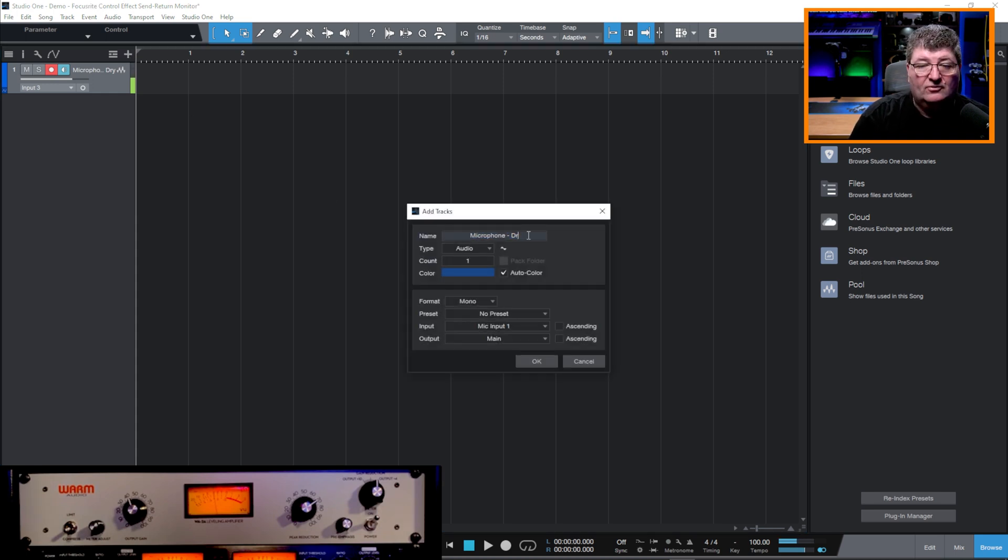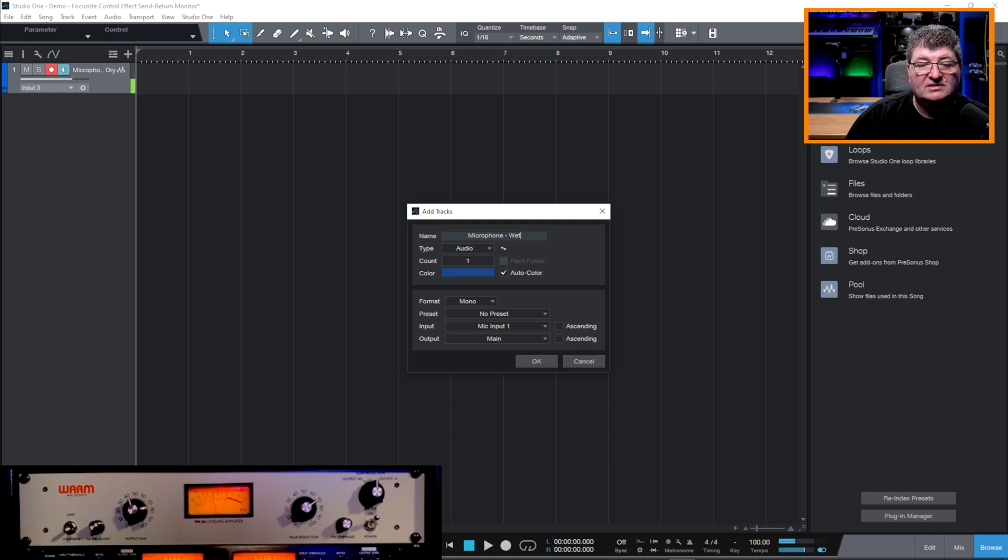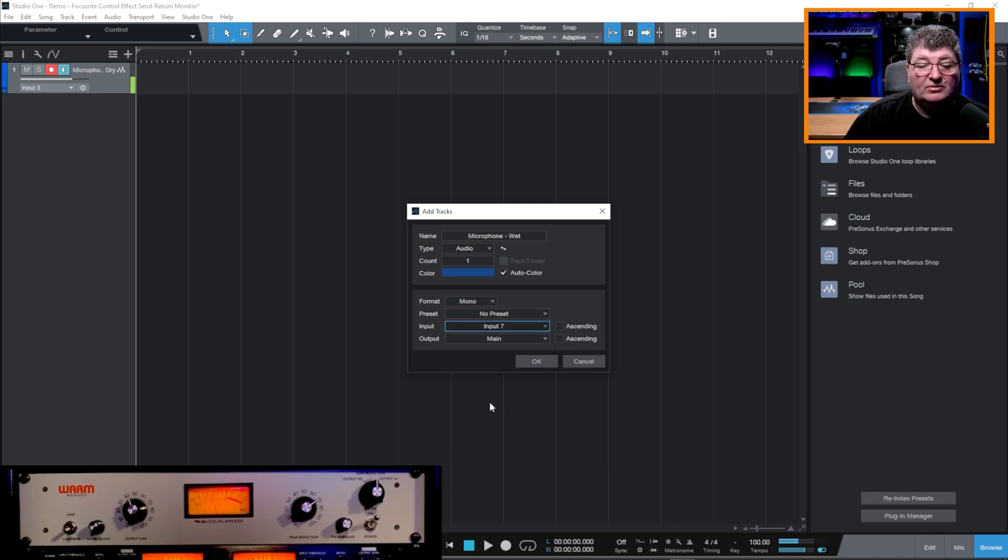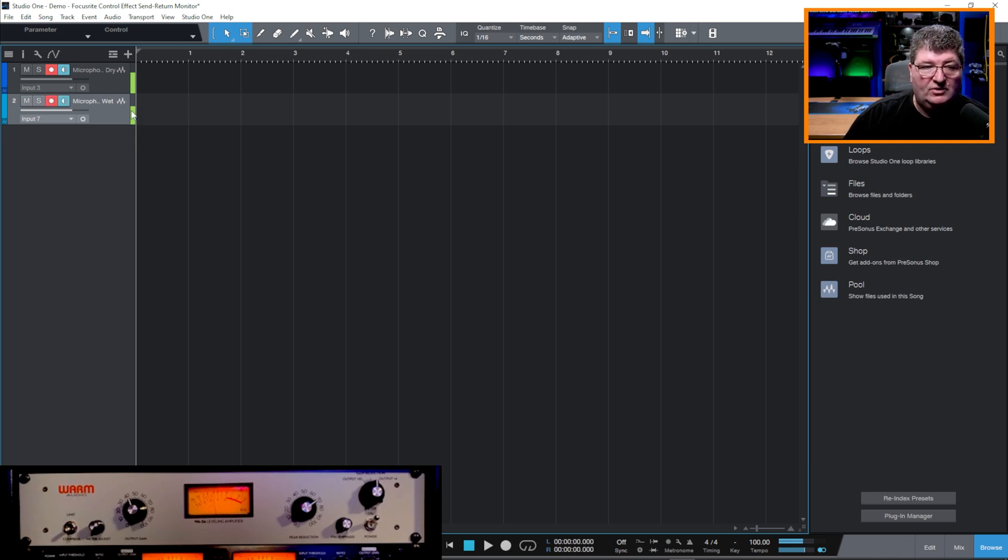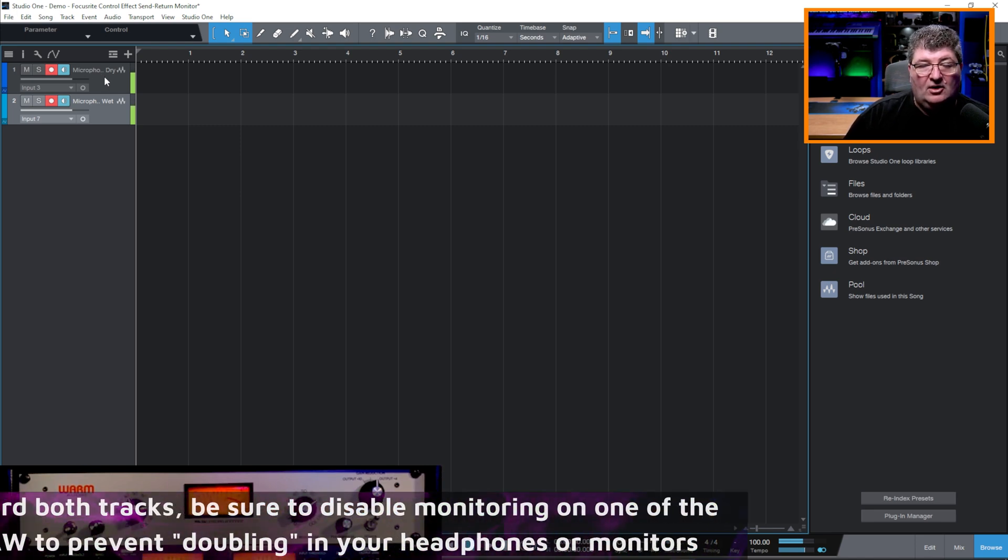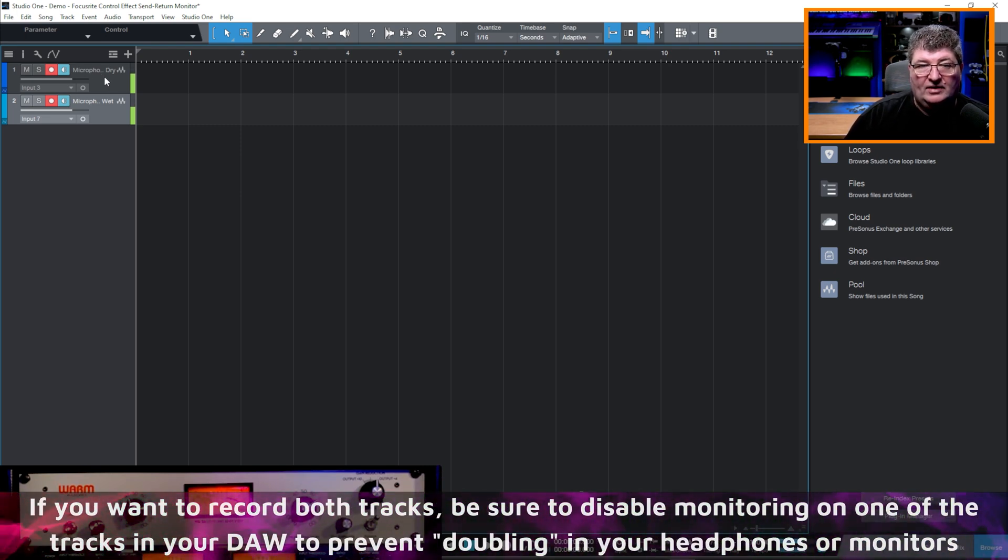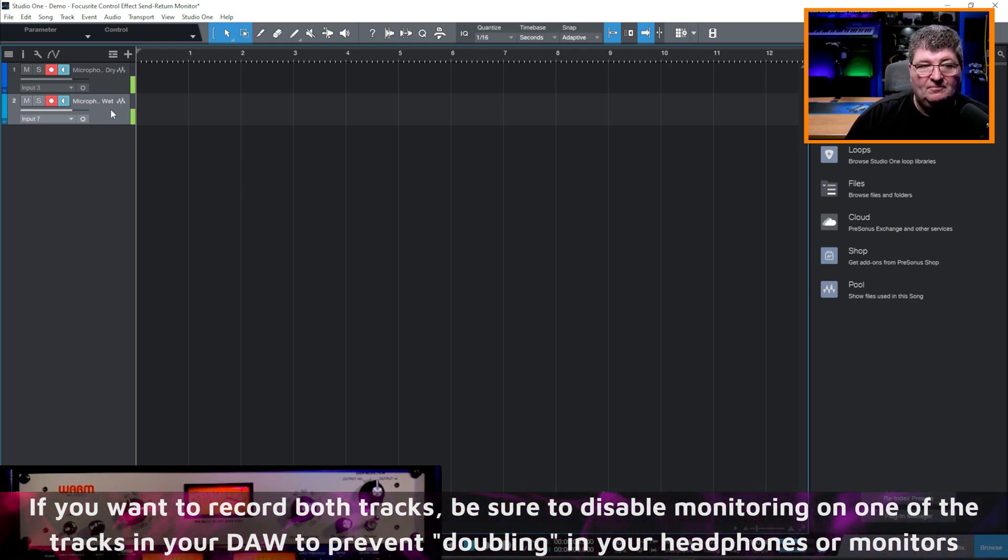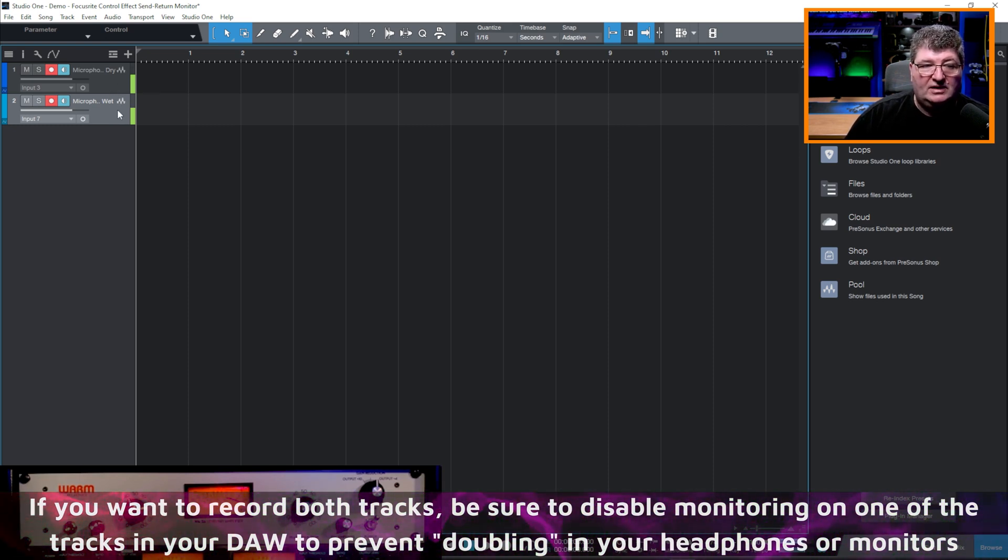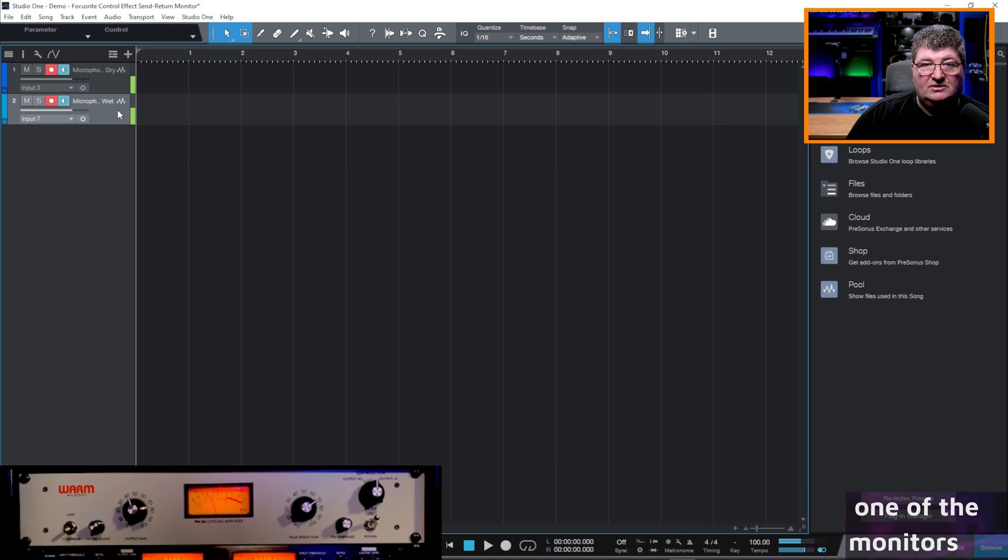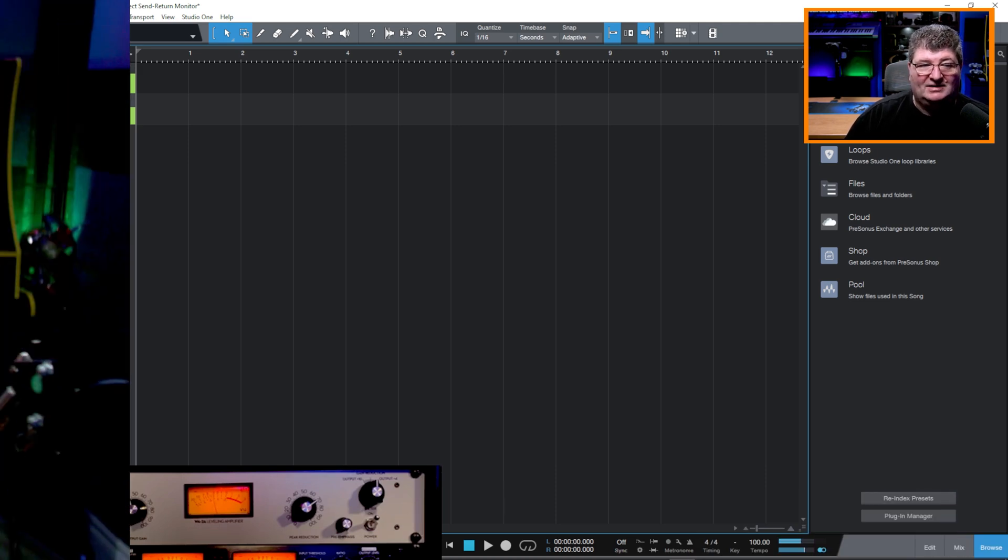If I want that, I'll add another track in here. I'm going to call this microphone wet just so I know what's there. And this time I'm going to go to input number seven. I'll arm that. You'll see that that audio is coming through as well. So here I have both. I'm recording the audio both without and with the WA-2A. Of course, you might just want to capture one or the other, but this just shows you that you've got a lot of options when you use Focusrite Control and you set routing up with effects.